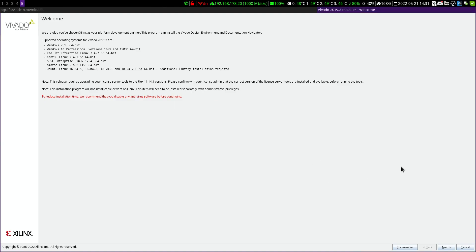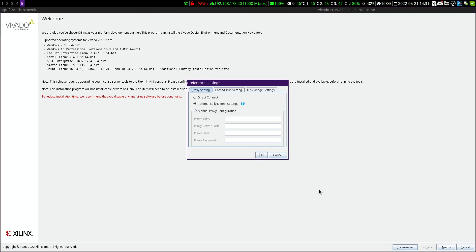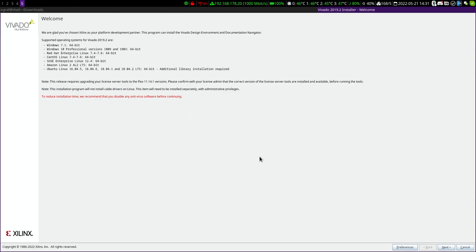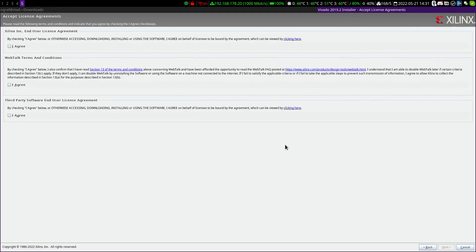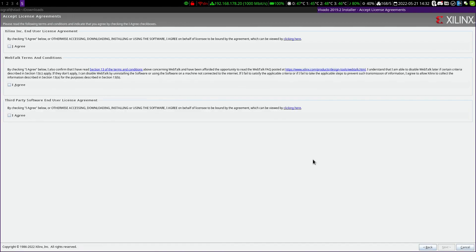We land on a welcome screen and are greeted by a few warnings and explanations. Below, some settings can be changed with the preferences, but the defaults are okay as they are, so we can choose next. If you did choose the installer instead of the complete package, you would now have to enter your Xilinx login data and confirm it with next, so the installer can log into the webpage and download the installation packages needed. Here, we then have to confirm a few things. There's no way around it, so read everything and click on agree.